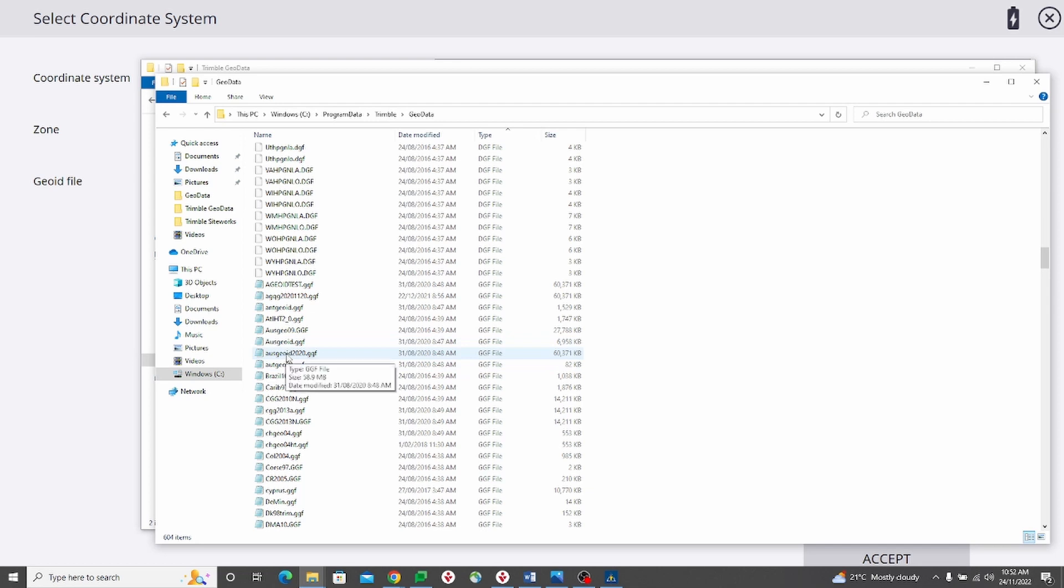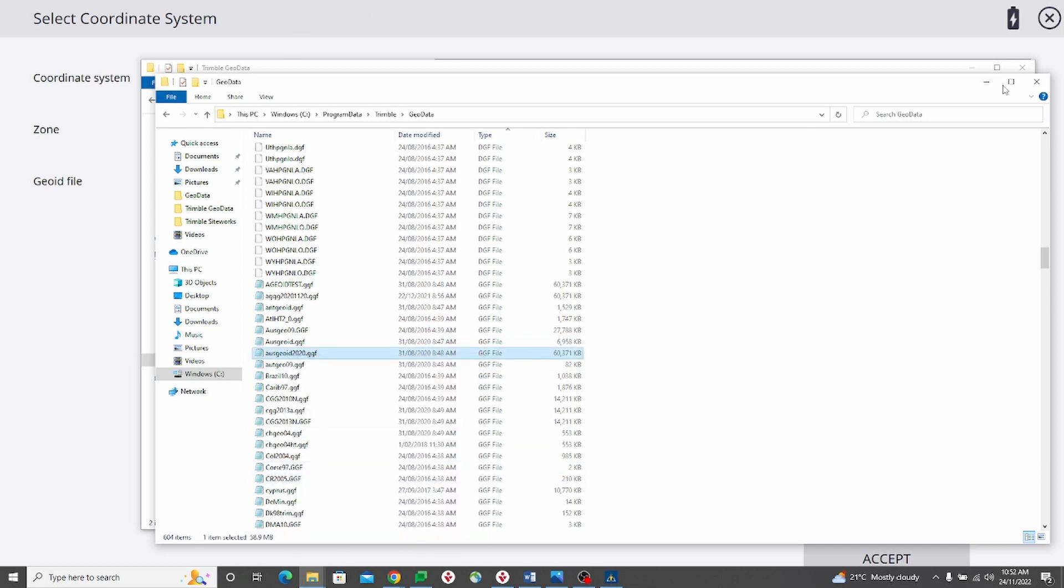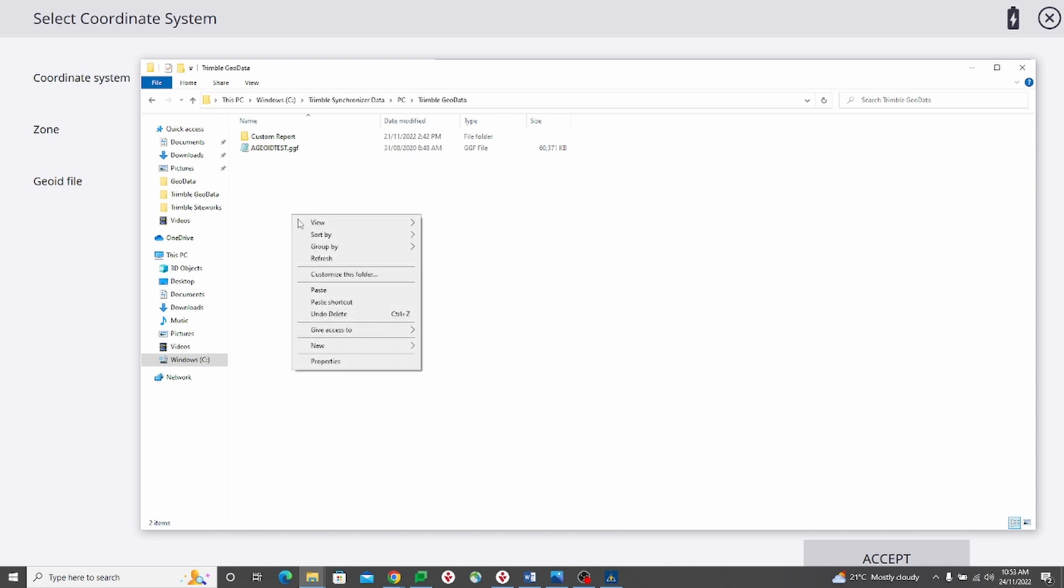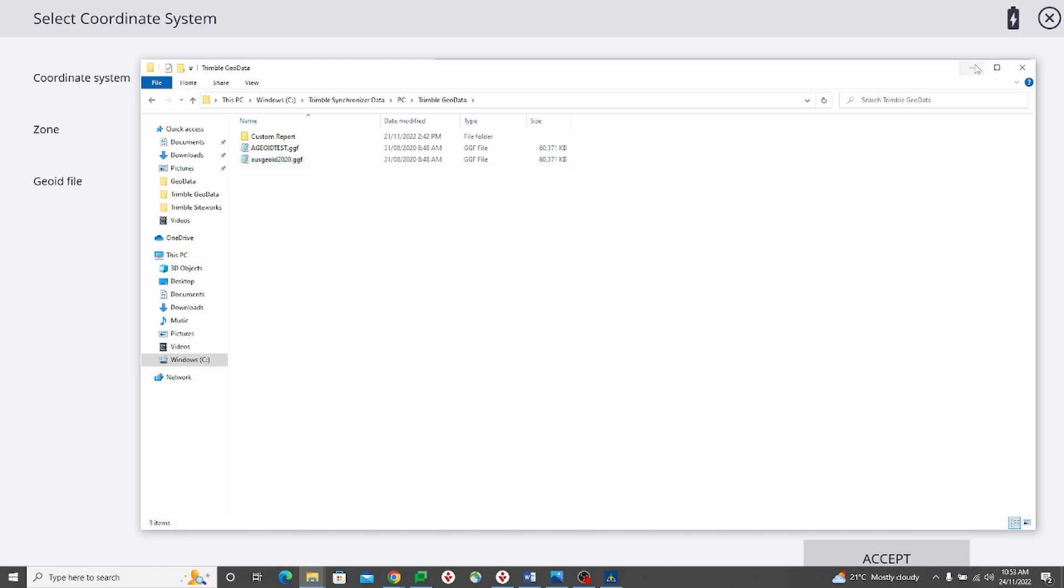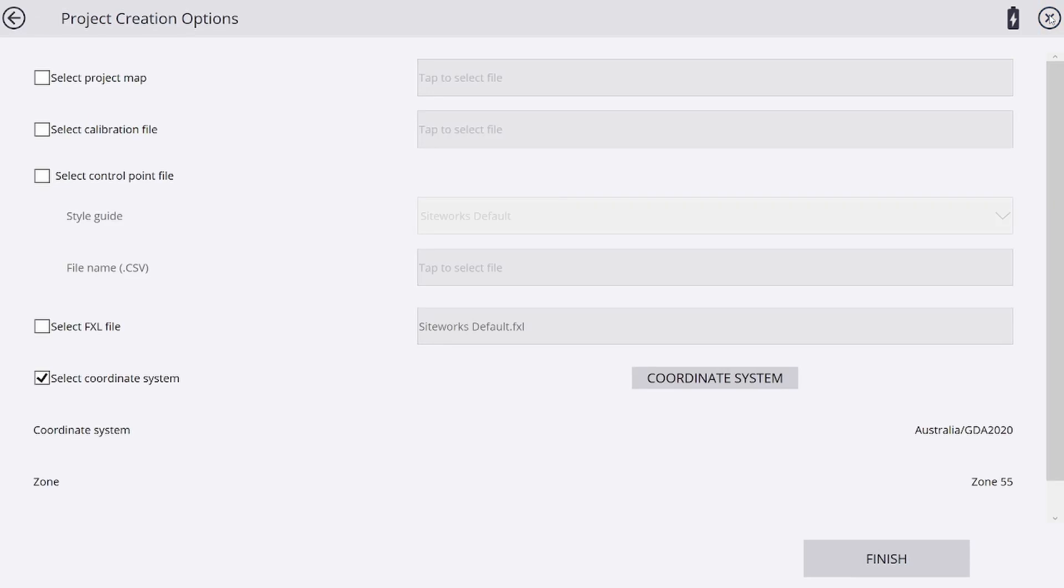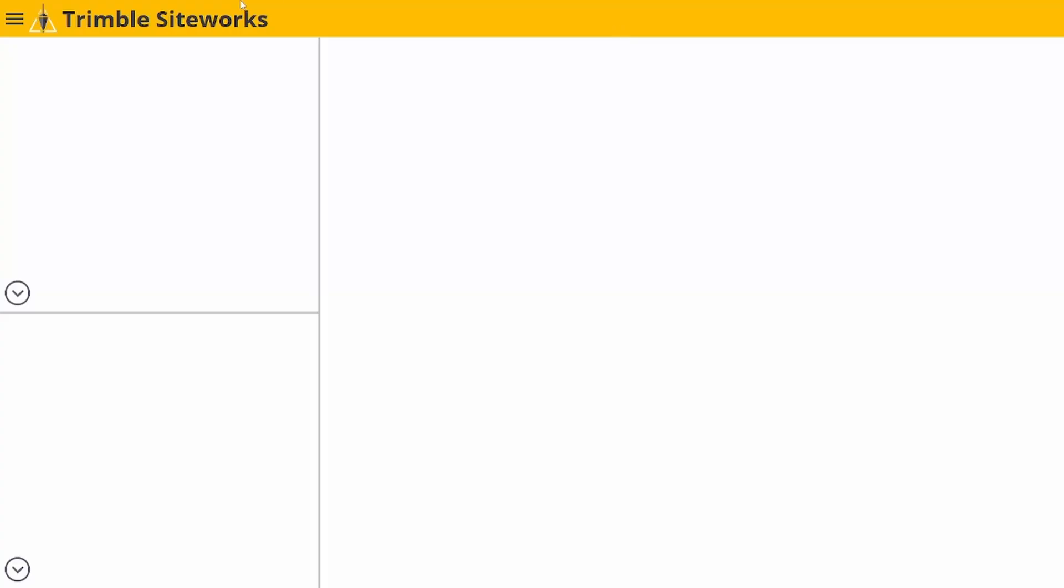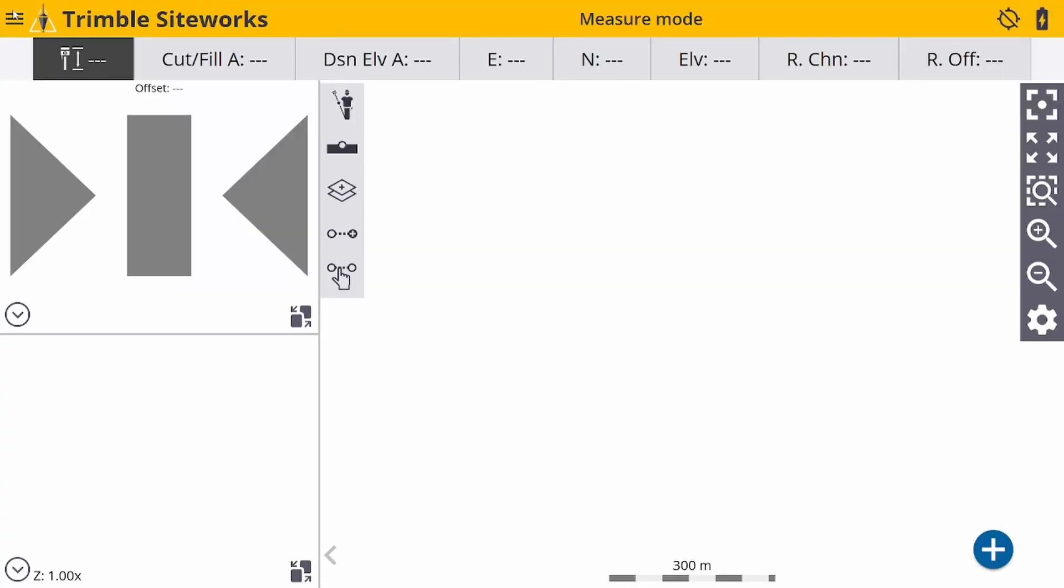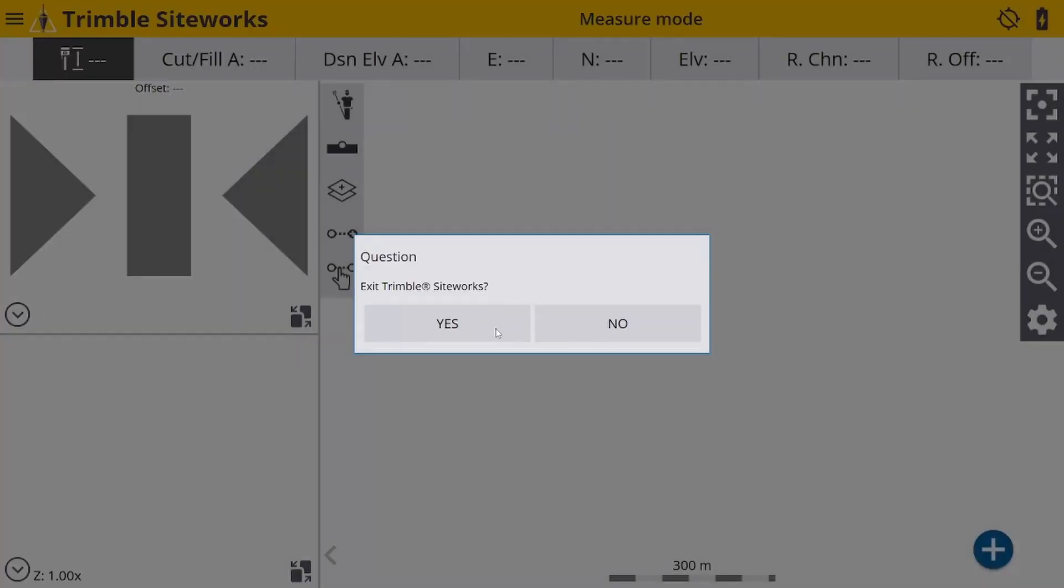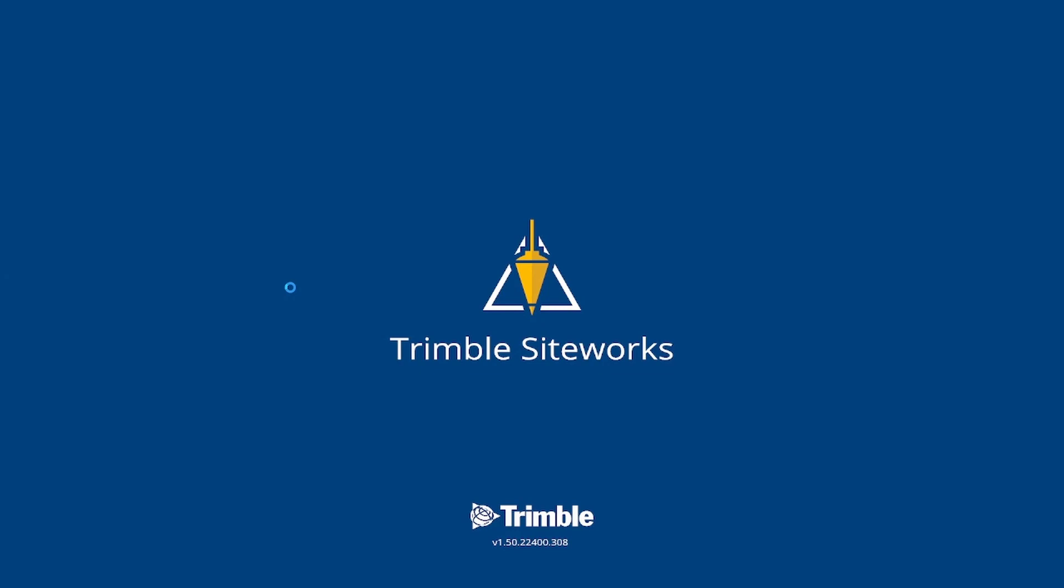I'll copy it from here and place it straight into my C drive, Trimble, Synchronizer Data, PC, Trimble geodata folder. Paste it here, and now I just need to shut down Siteworks and reopen it. This will resolve the first issue that I mentioned.